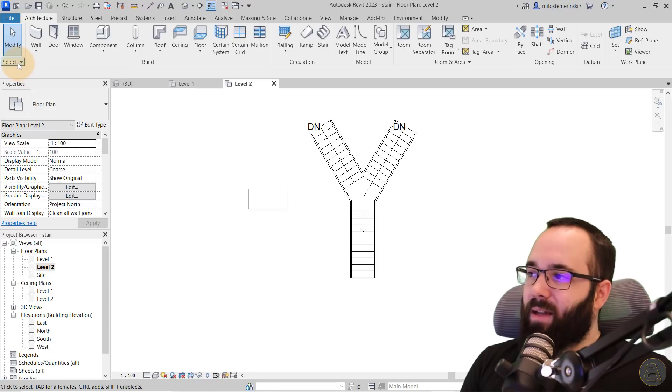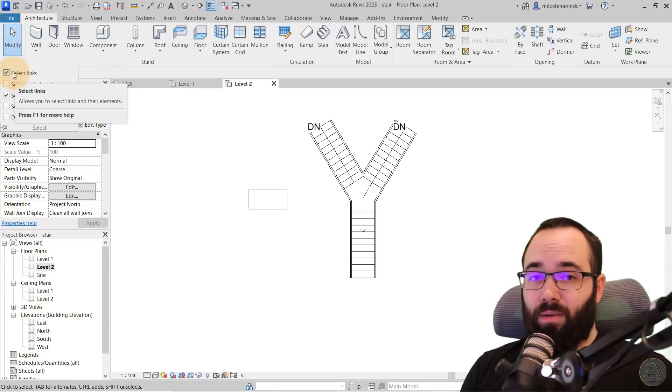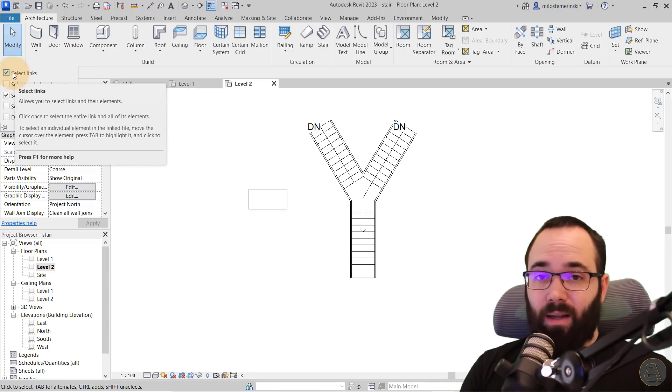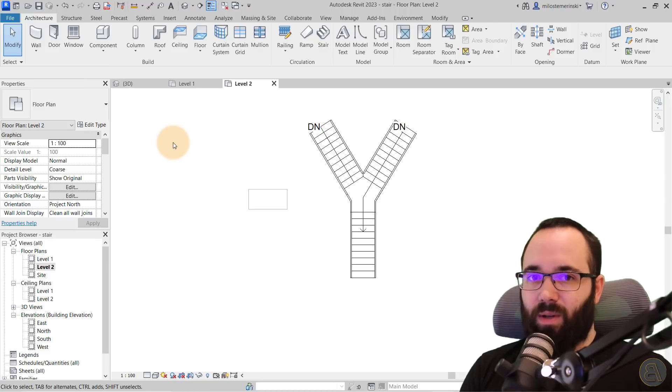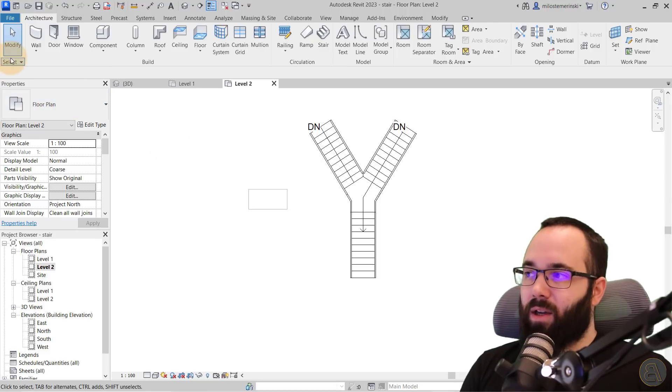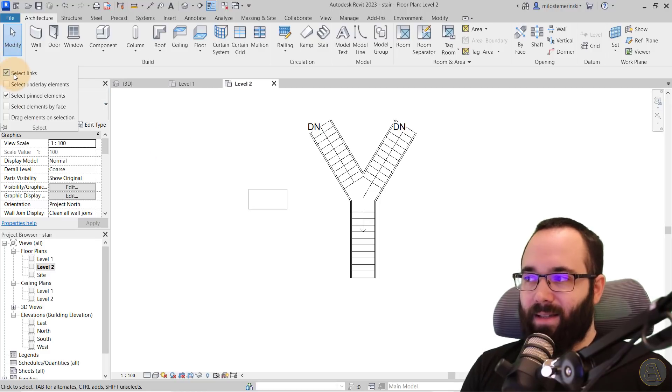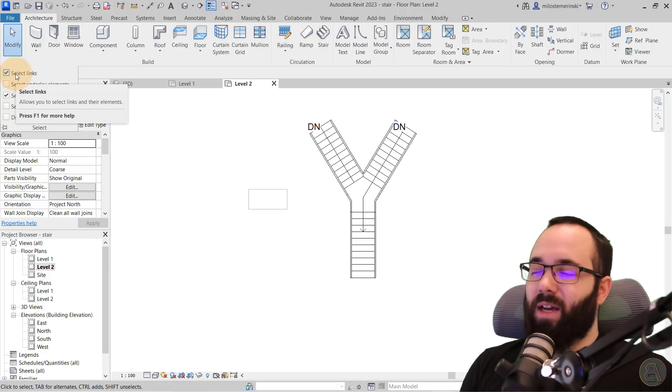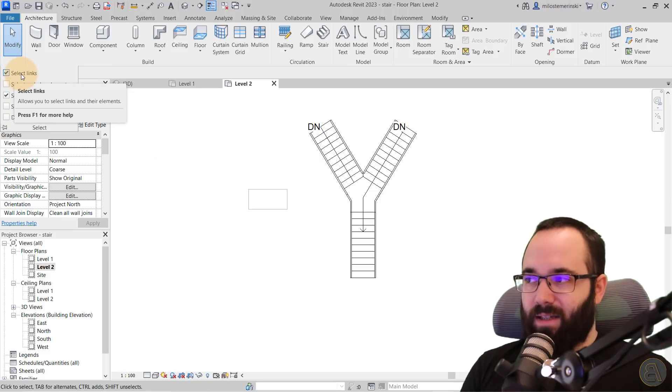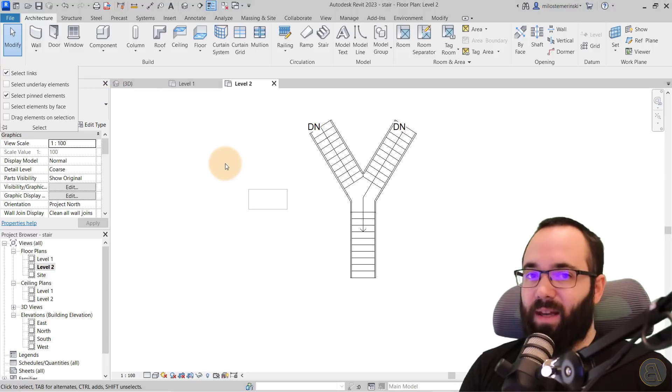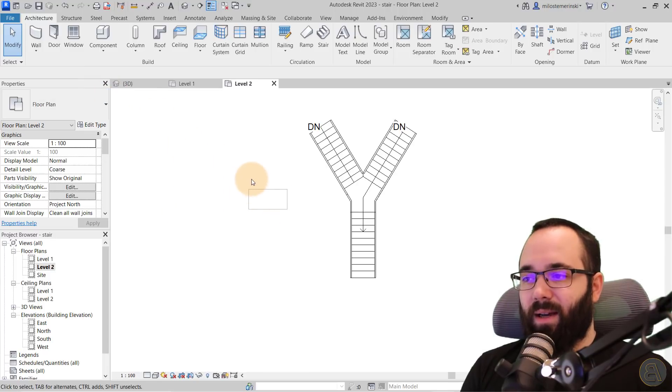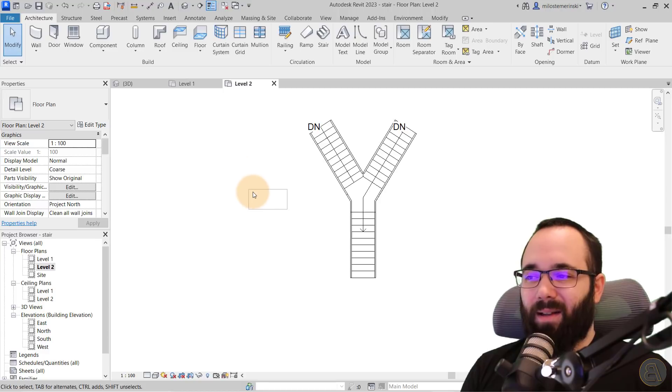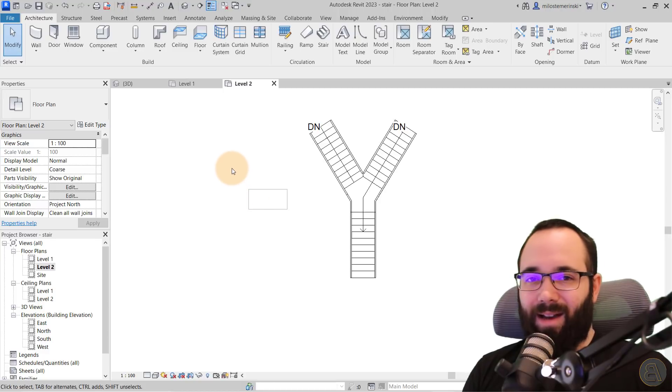And then finally we have select links. So if you load in a link and you don't want to mess with it anymore, you can just uncheck this select links. So as long as this is checked off, that link will no longer, you will no longer be able to select that link just like this underlay element right now.